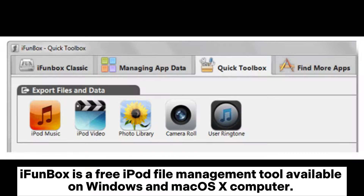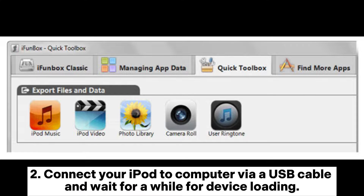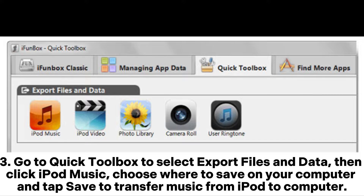iPhonebox is a free iPod file management tool available on Windows and macOS X computers. Install iPhonebox on your computer, then connect your iPod via a USB cable and wait for the device to load. Go to Quick Toolbox, select Export Files and Data, then click iPod Music. Choose where to save on your computer and tap Save to transfer music from iPod to computer.